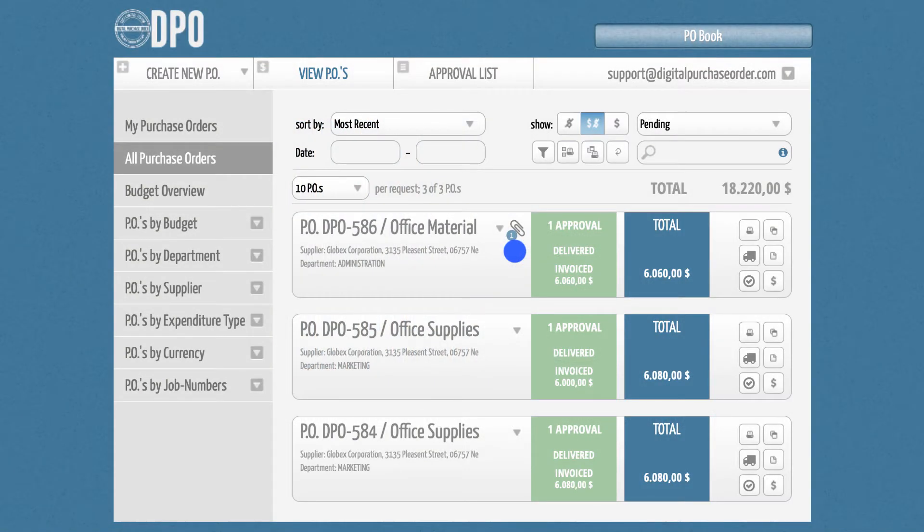This feature is quite useful, especially if you would like to categorize your POs within the View section.